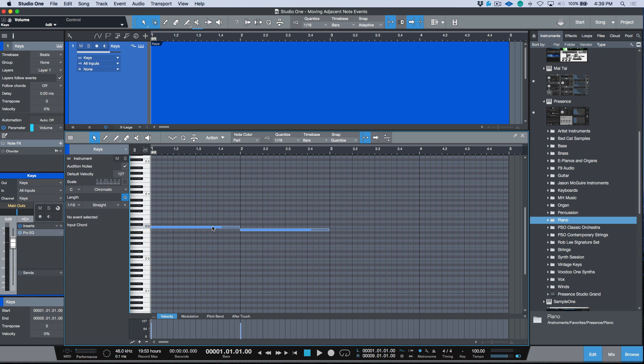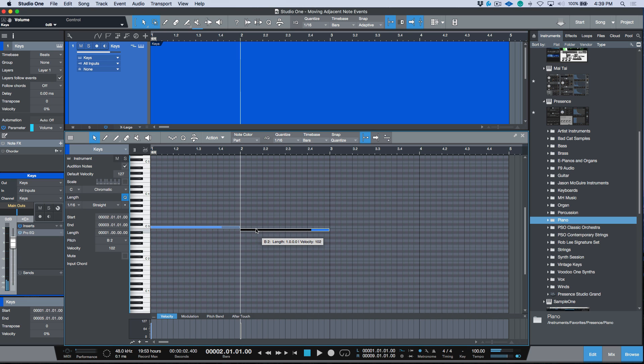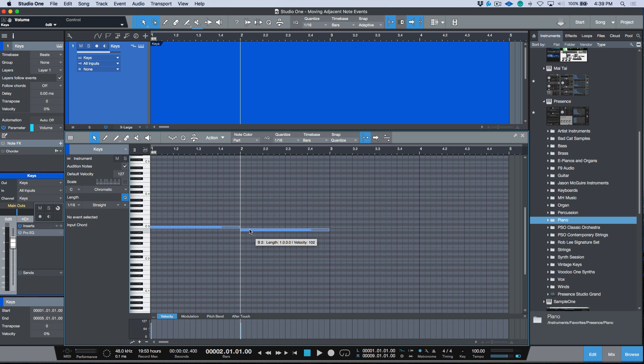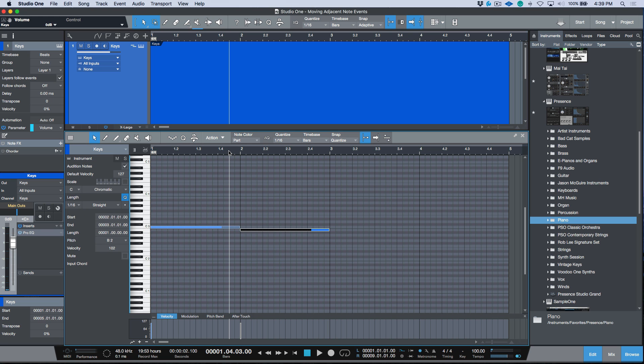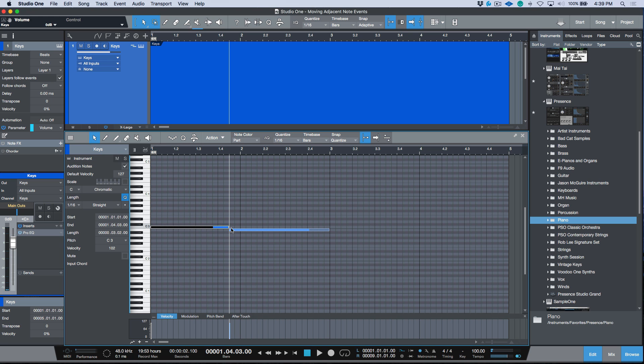Where the first note ends over here, the next note begins. Now if you wanted to move the timing between these two, let's say that we wanted this note over here to start over here, what we would have to do is first of all select this one and then select this one. It's essentially two moves and two different mouse clicks, so that's not really being that efficient.